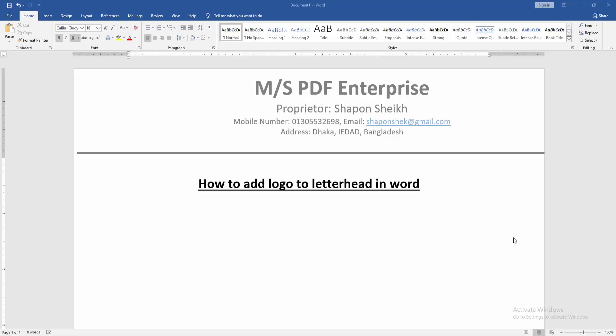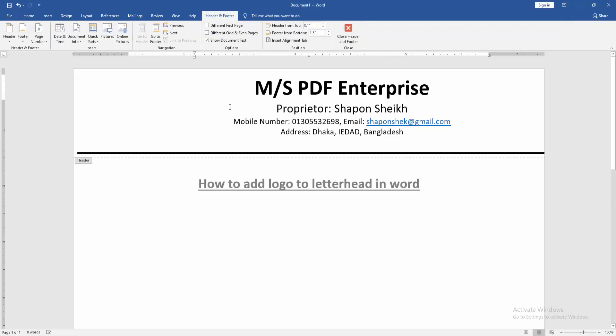Now we want to add logo to this letterhead. Firstly, go to the page and double click on the letterhead option. Then we can see here we go to the header and footer option.